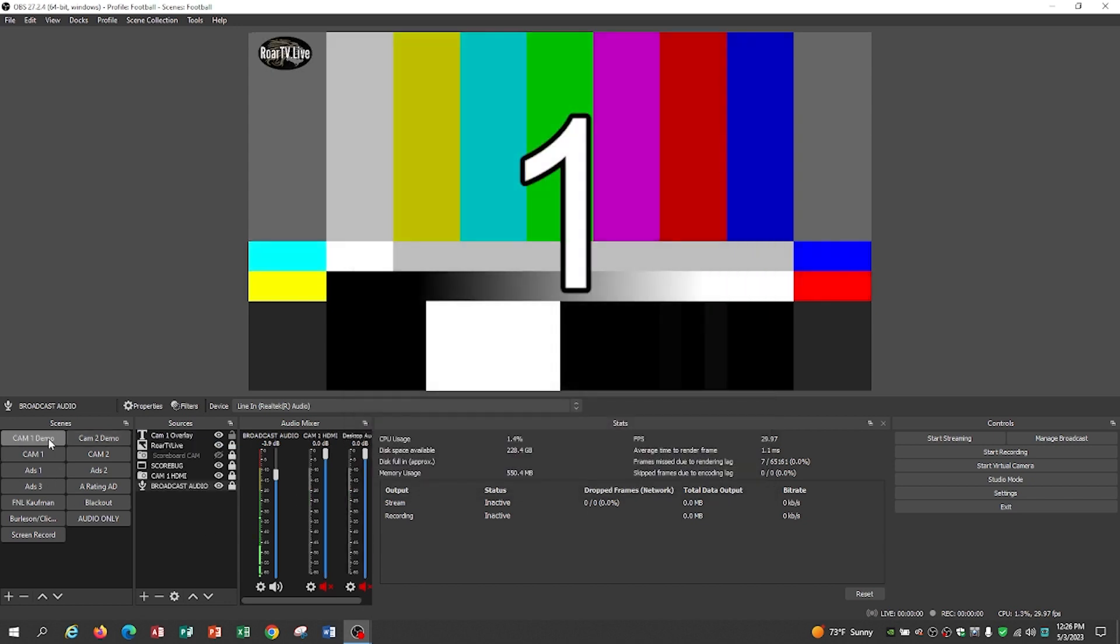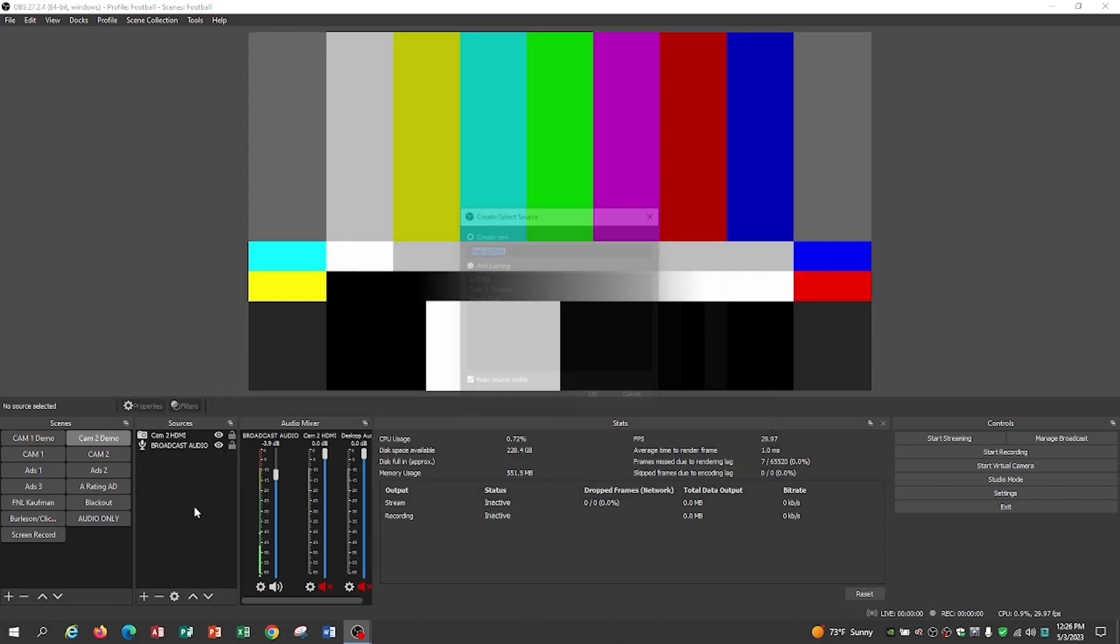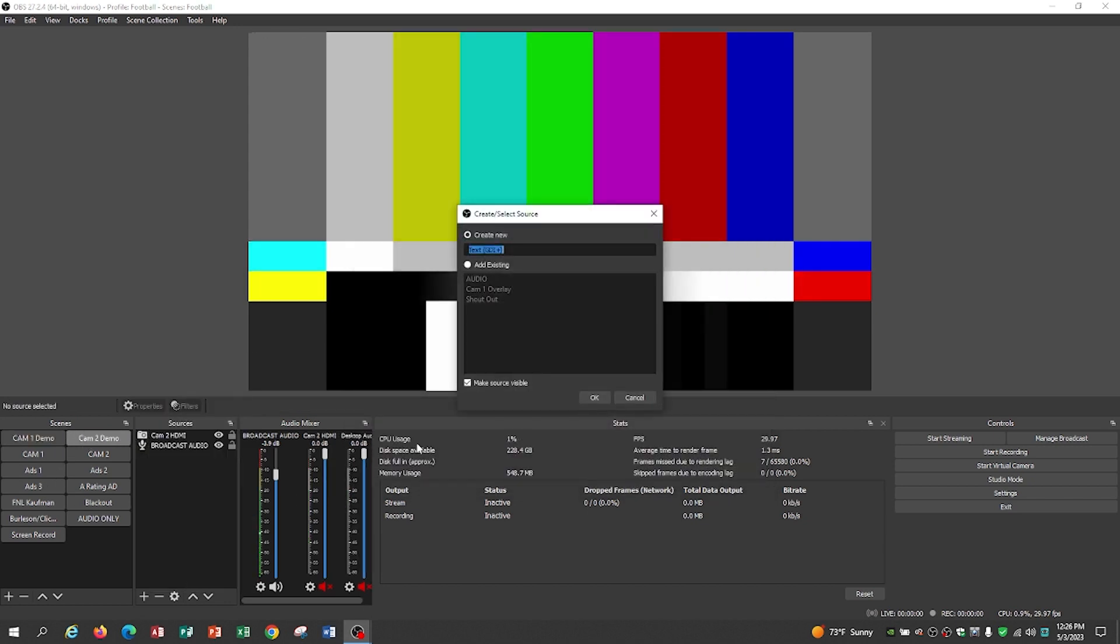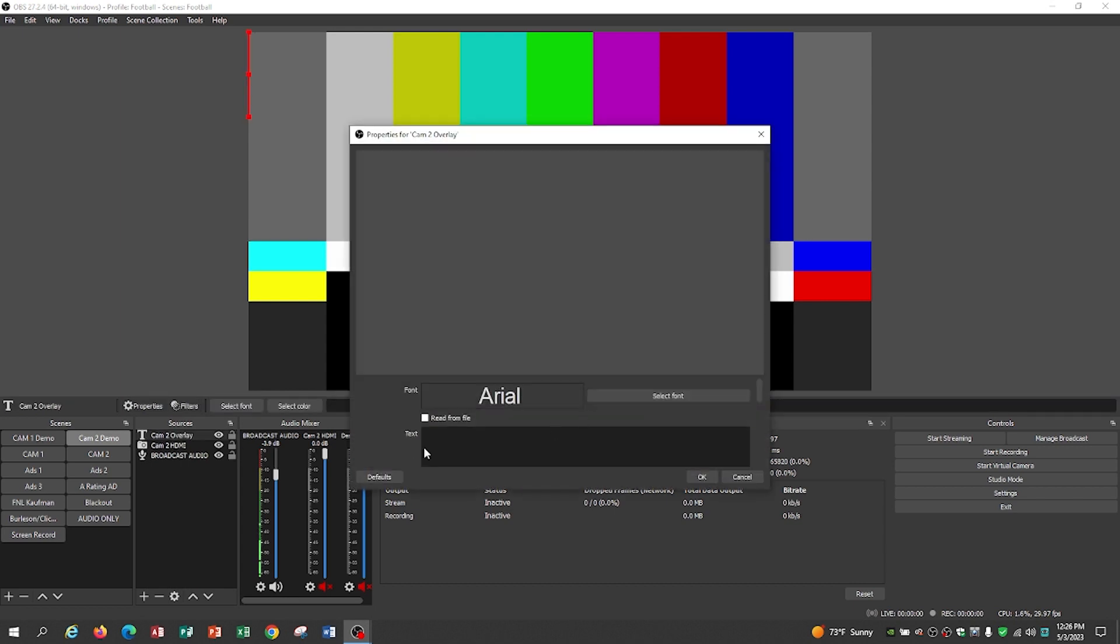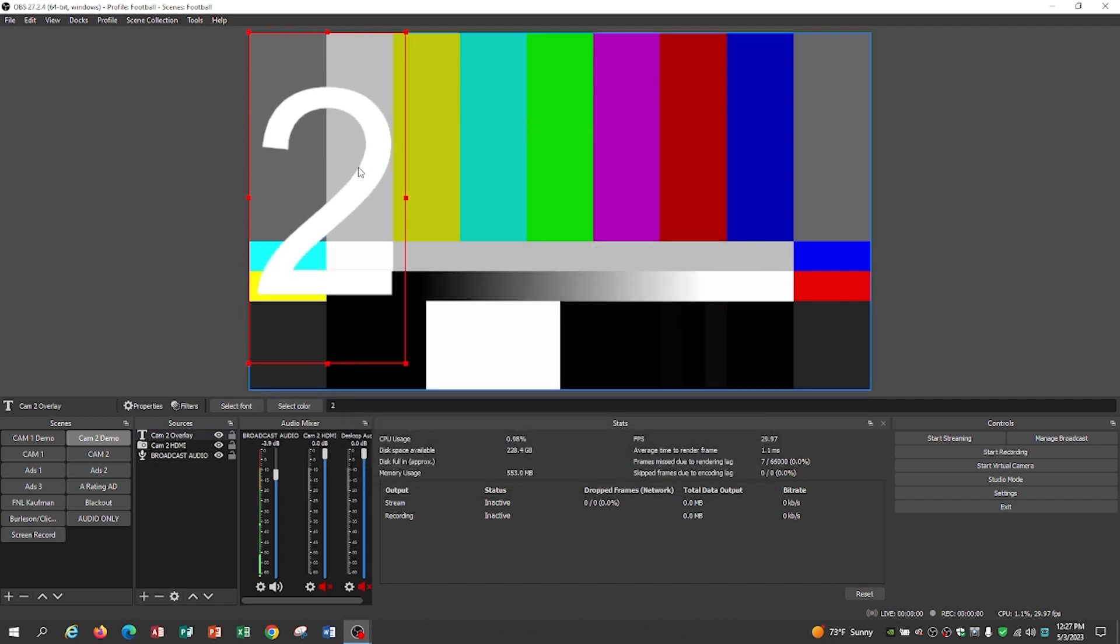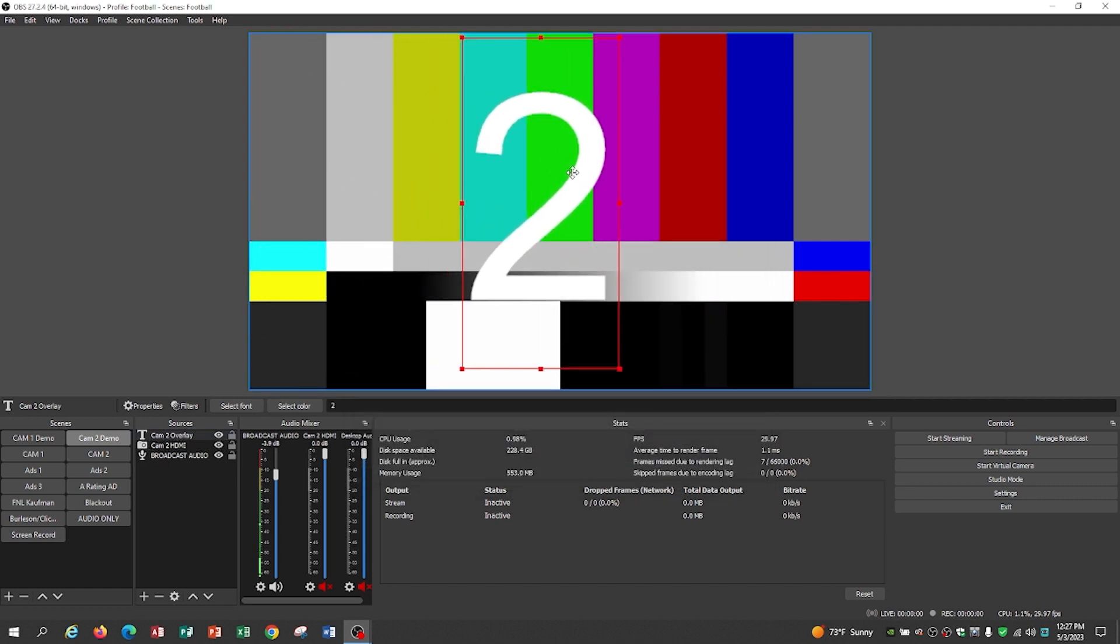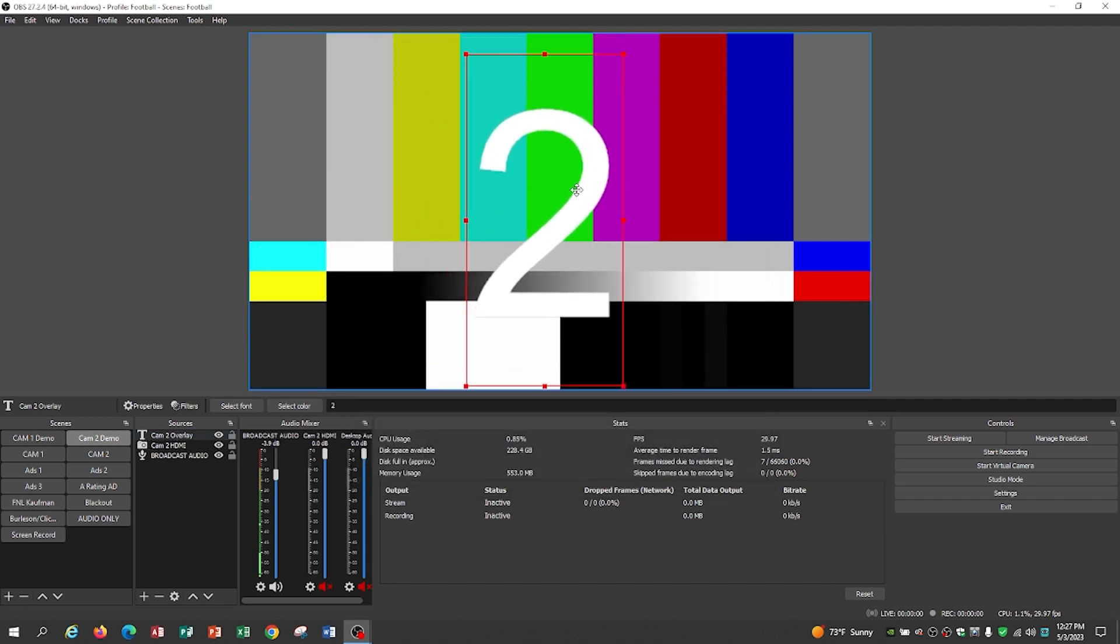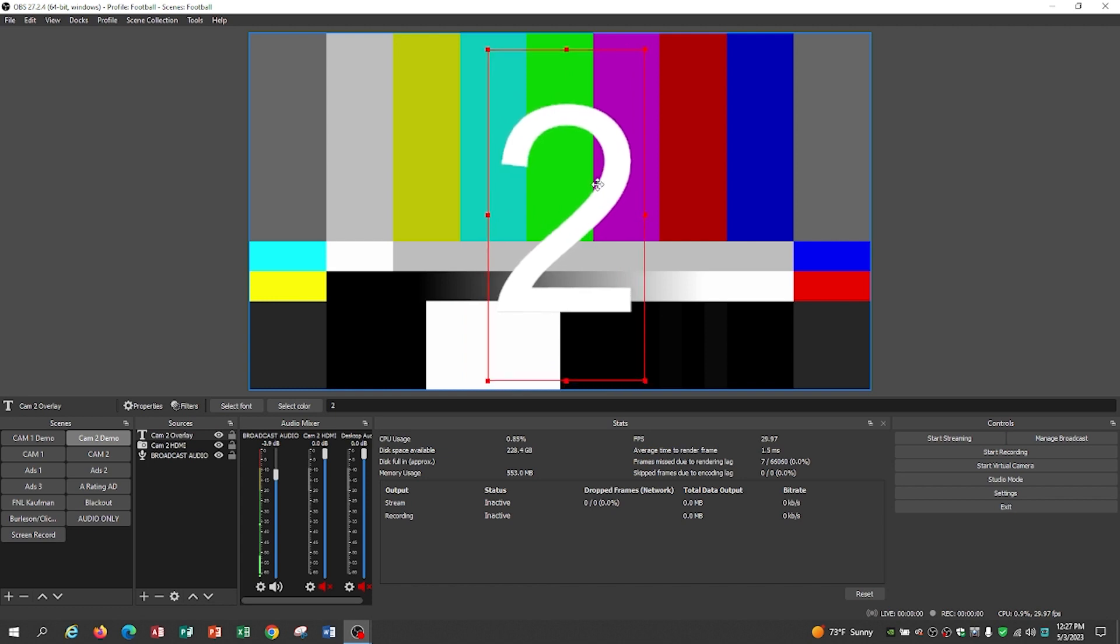Back to Cam 1. Now we want to add the Cam 2 overlay, just to tell you it's Cam 2. There's nothing more than adding a text overlay. We're going to add 2 in there, and we're going to hit OK. We're not even going to outline it, and then we're going to make it big, so you can tell the difference between the Cam 1 color bars and the Cam 2 color bars. Simple, easy thing to do.